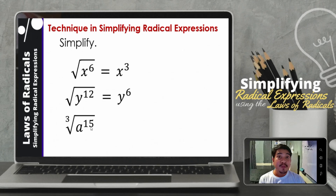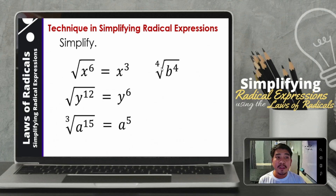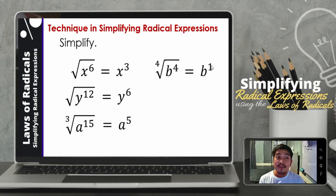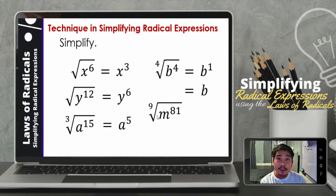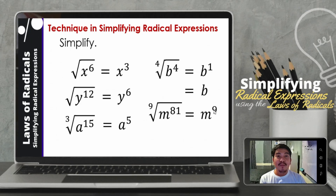Next, the cube root of a raised to 15. The exponent of the radical divided by the index: 15 divided by 3, we have 5. So therefore, it will be a raised to 5. How about the fourth root of b raised to 4? So 4 divided by 4, that will be 1. Therefore, the fourth root of b raised to 4 is equal to b raised to 1, which simplifies to just b. How about the ninth root of m raised to 81? Same process: 81 divided by 9, that will be 9. So the simplest form will be m raised to 9.